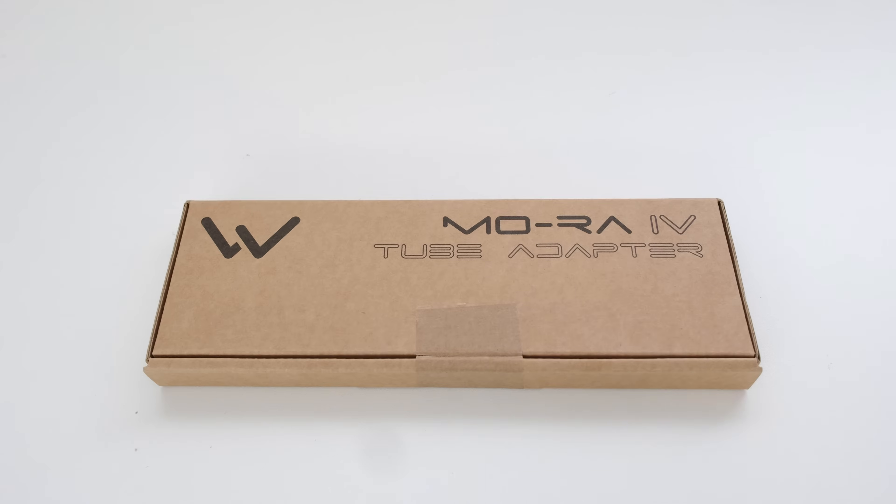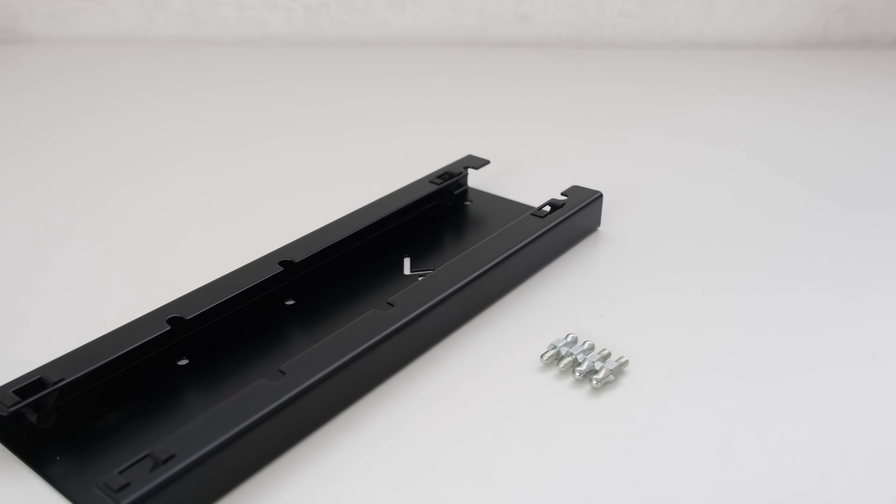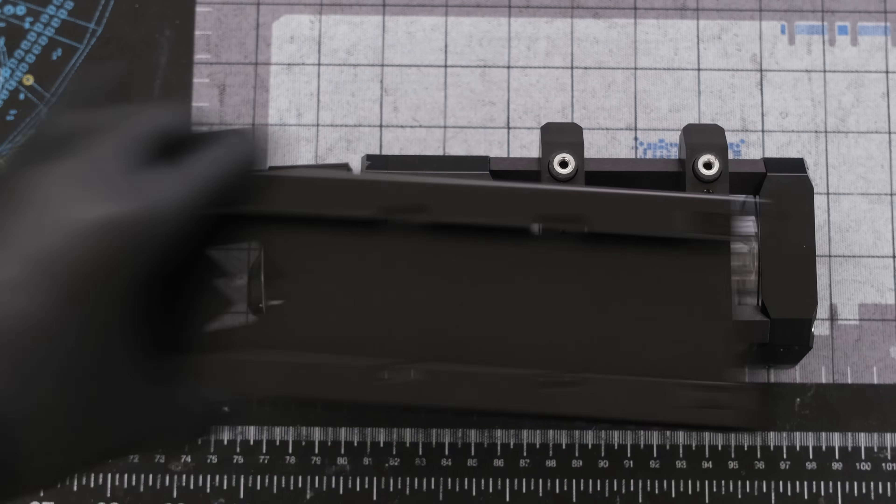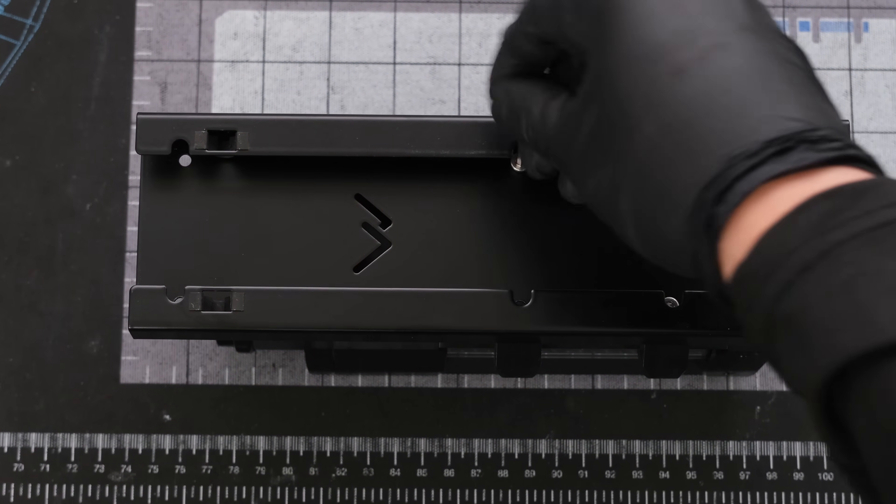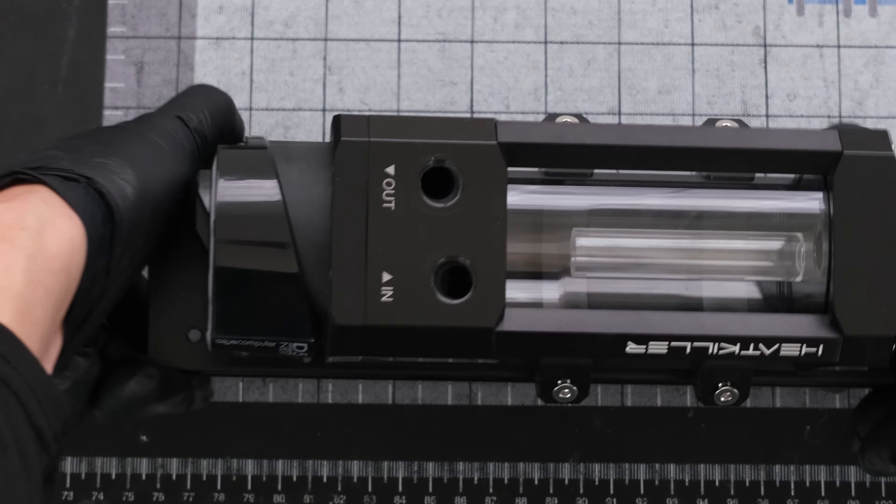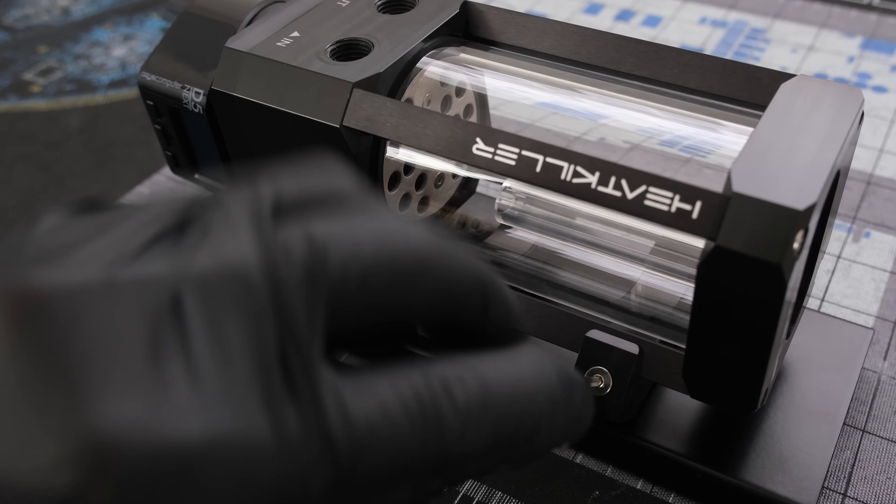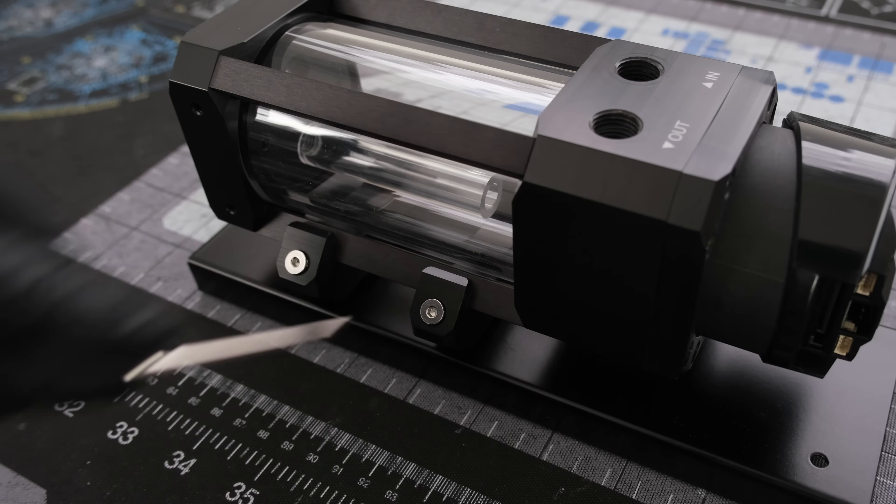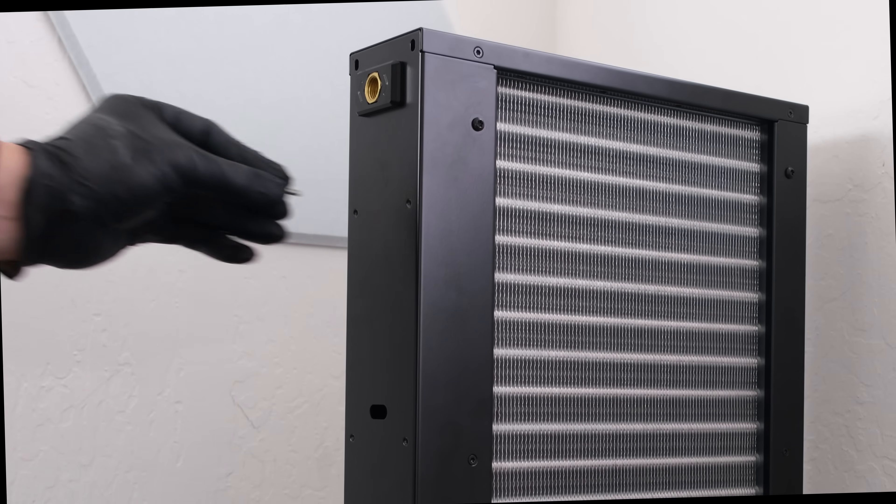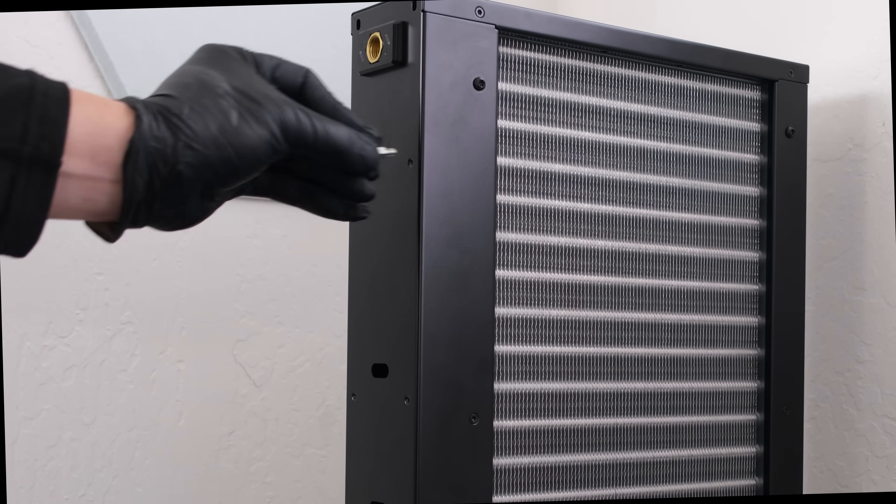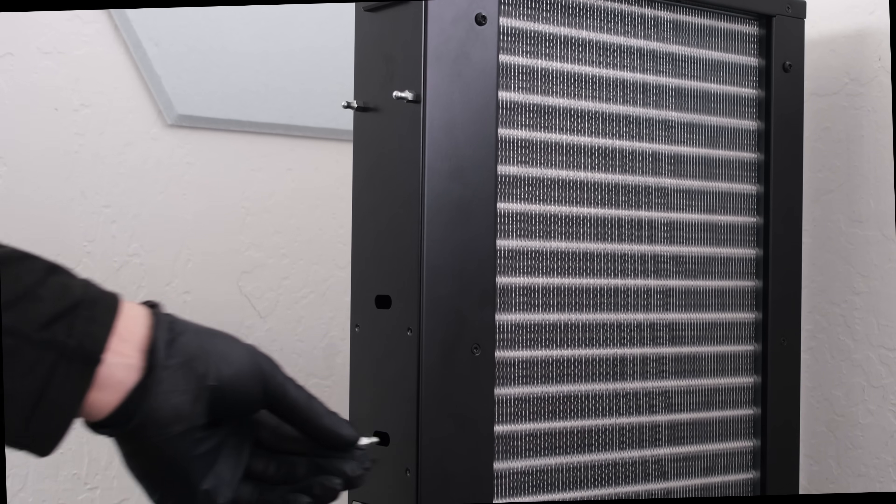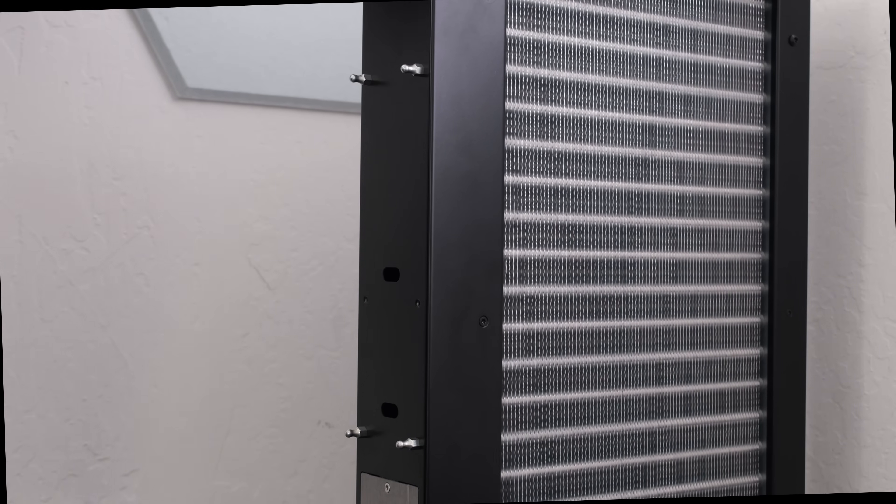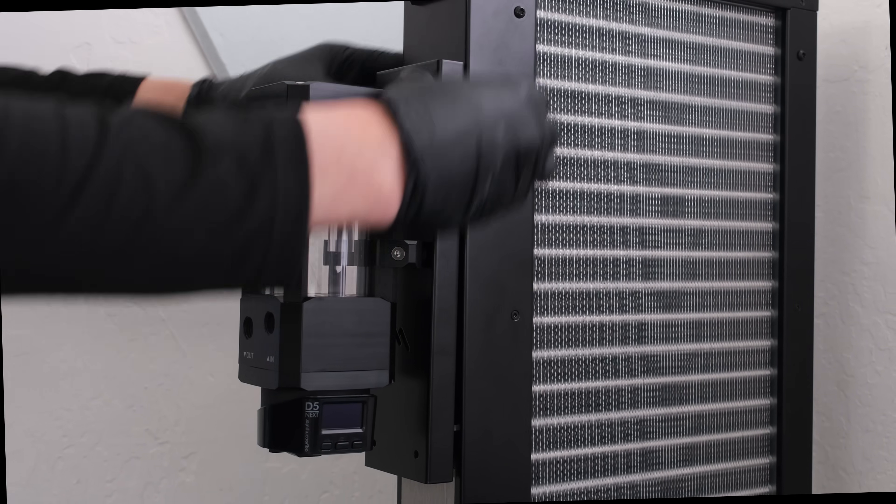The Mora 4 tube adapter secures the reservoir pump combo to the Mora. First, secure the adapter to the basic mount with four screws. Secure the basic mount to the struts. Then we'll screw four mounts into the side of the Mora and push to secure the adapter onto the Mora.